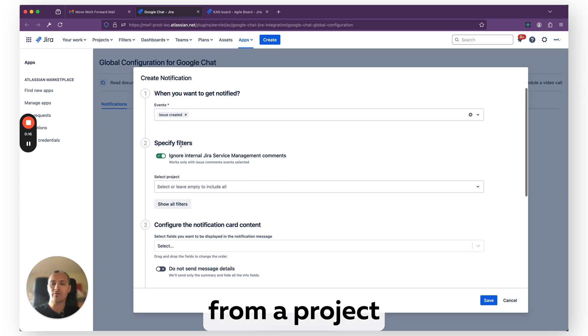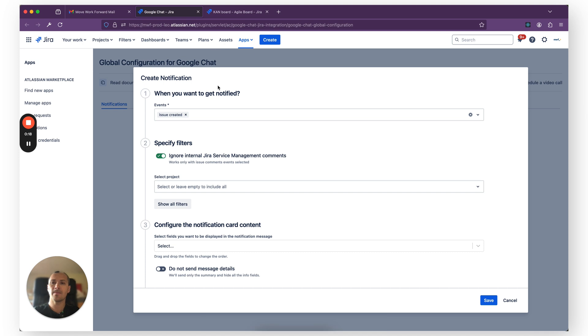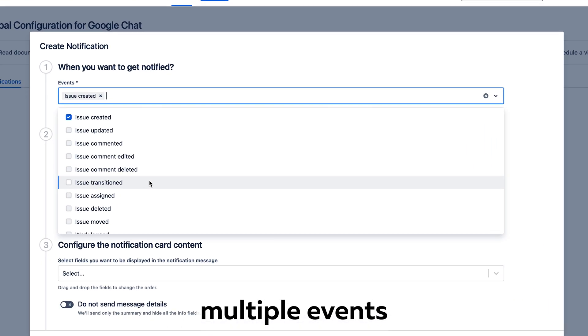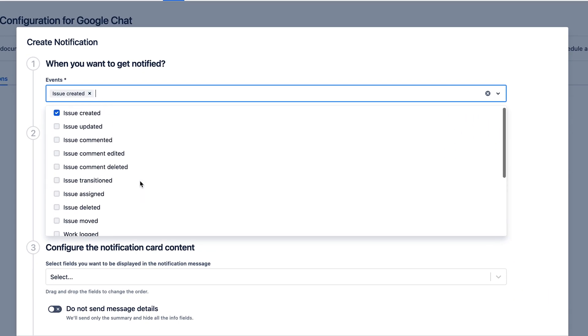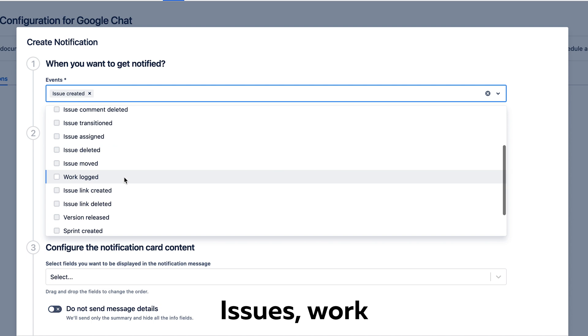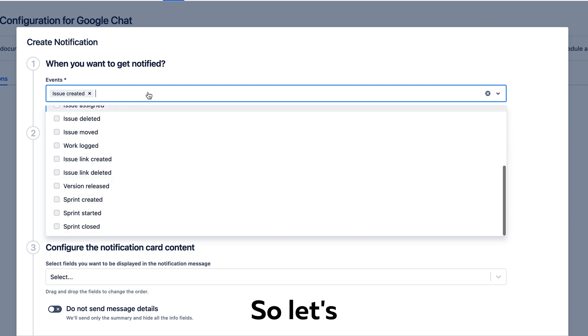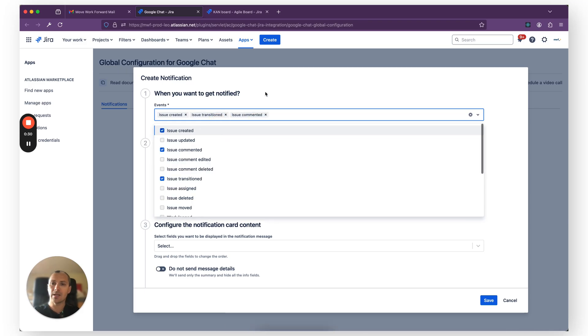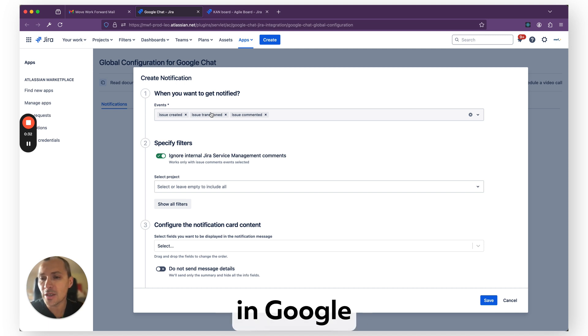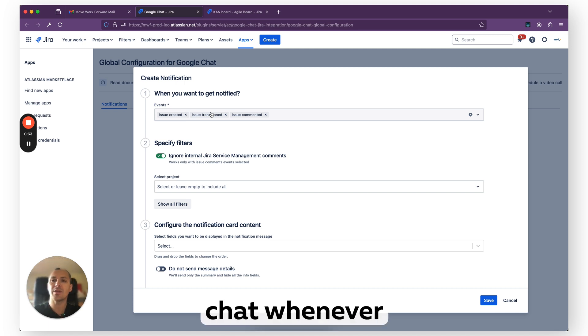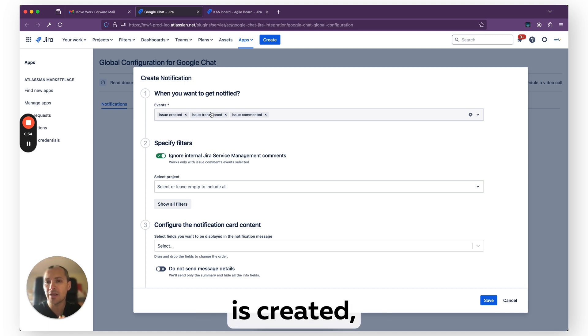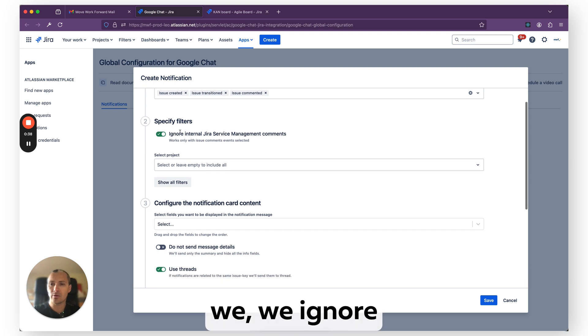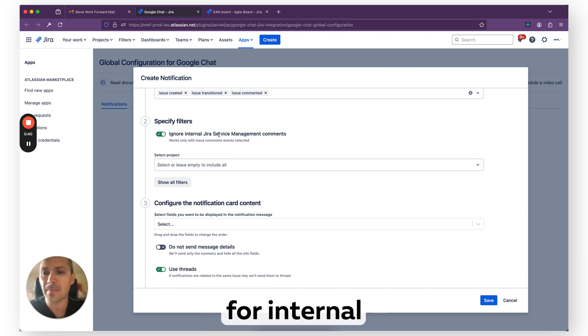You can do it from a project or global level. You can subscribe to multiple events as you see: Jira issues, workload, issue linked, versions, sprints, and so on. So let's pick a few. We want to receive notifications in Google Chat whenever a new issue is created, transitioned, or a comment is created. We also ignore internal comments for Jira Service Management.